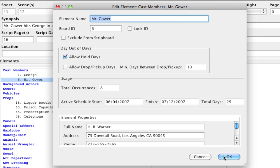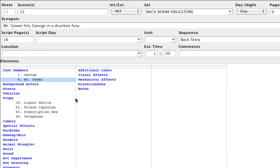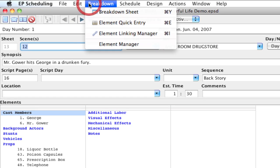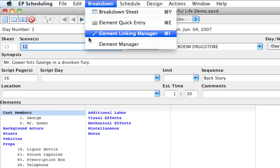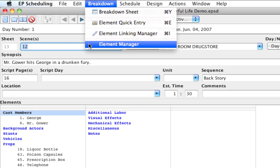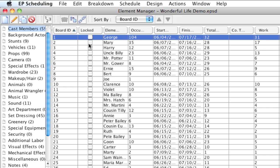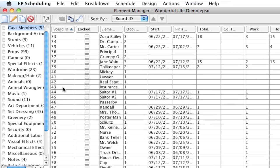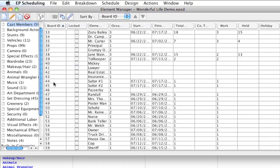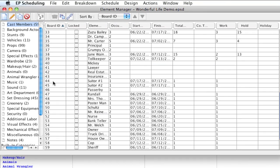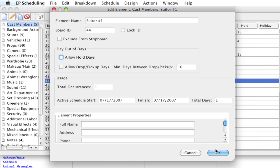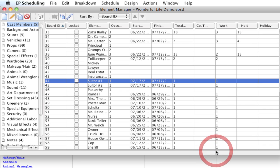So an easy way to do that is to go up to Breakdown Element Manager and I can select just specific actors or cast members that don't need the hold days checked. So I can double click them and bring up their edit element properties and uncheck allow day out of days hold days.